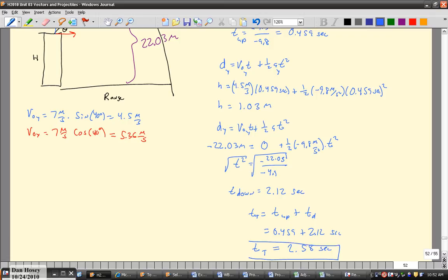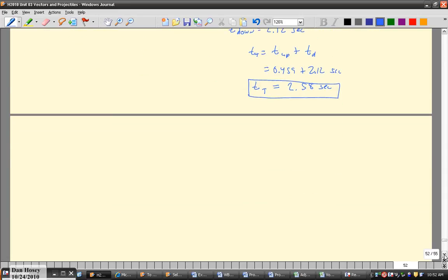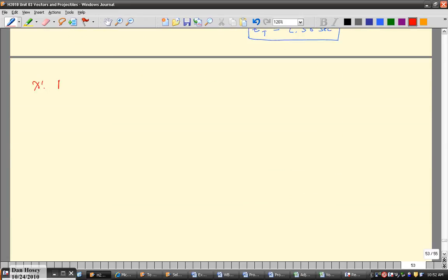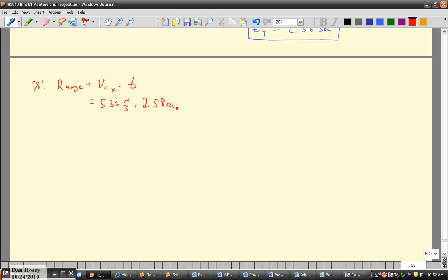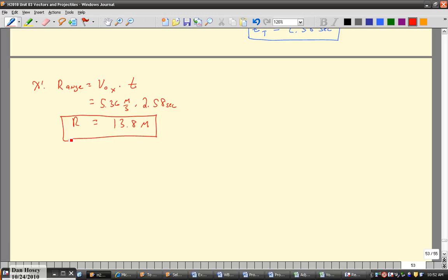The total flight time is what we need to calculate the range. Switching to the x-direction, the range equals the initial x-velocity times the total time: 5.36 m/s × 2.58 s = 13.8 meters. So the projectile travels 13.8 meters horizontally, while vertically it goes up 1.03 meters and then comes down 22.03 meters.